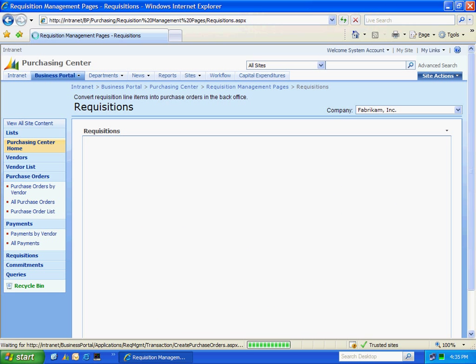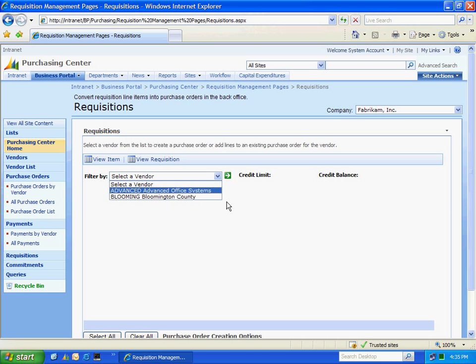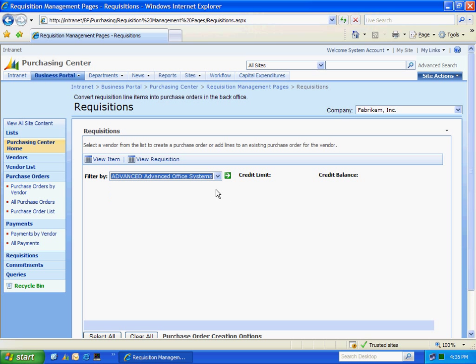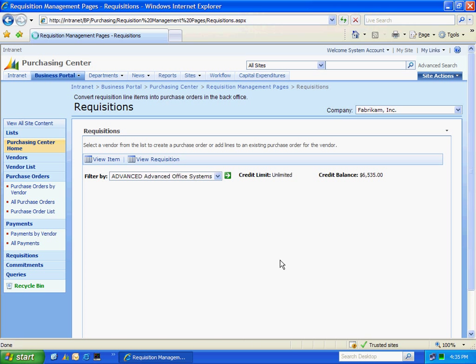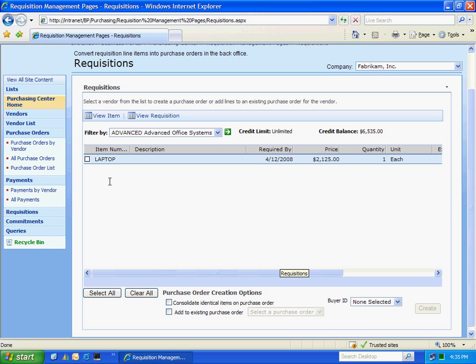And I'm going to go to the purchasing center and then to requisitions. And here I'm going to see all the approved requisitions that are ready to be turned into a PO. I'm going to select the vendor here. Hit the green arrow. It's going to show me all the requisition lines that are assigned to this particular vendor. I've got one here.